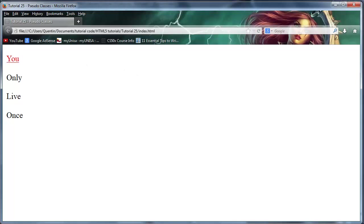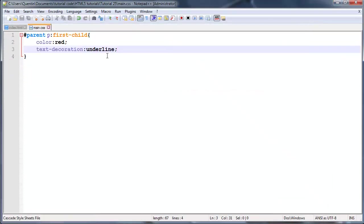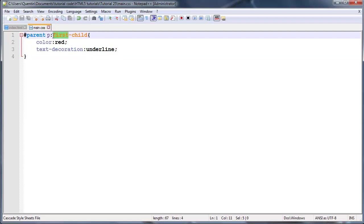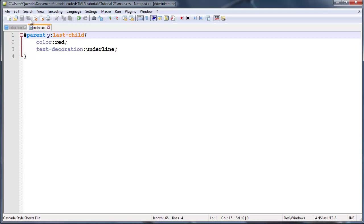The next pseudo class I wanted to mention to you guys was the last-child. All we have to do is actually just change first-child to last-child.